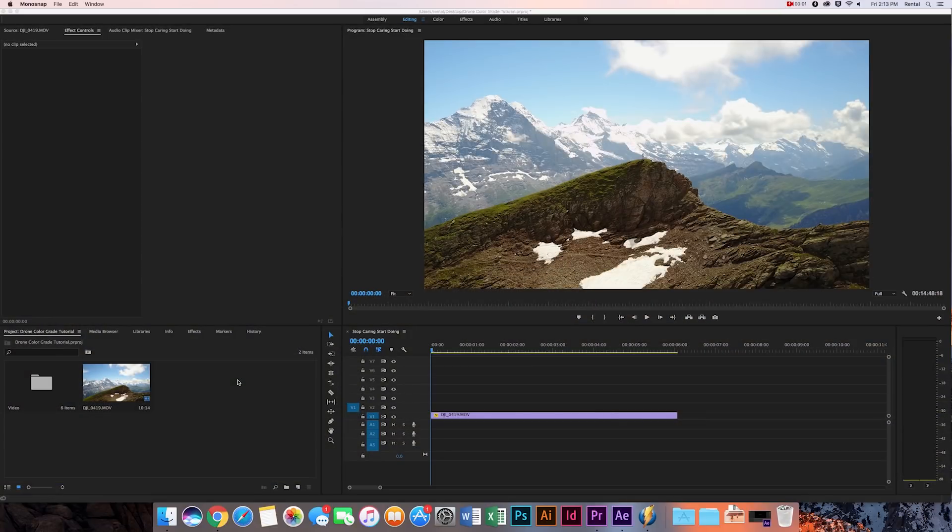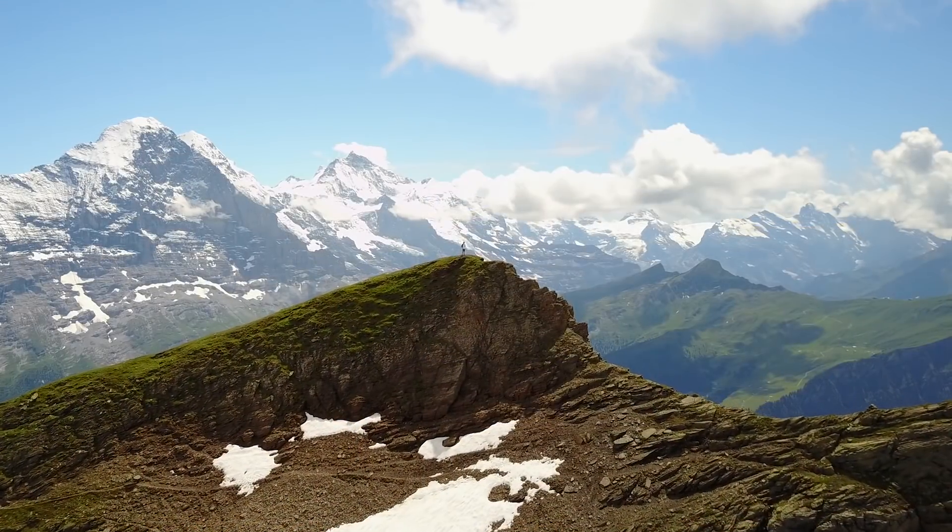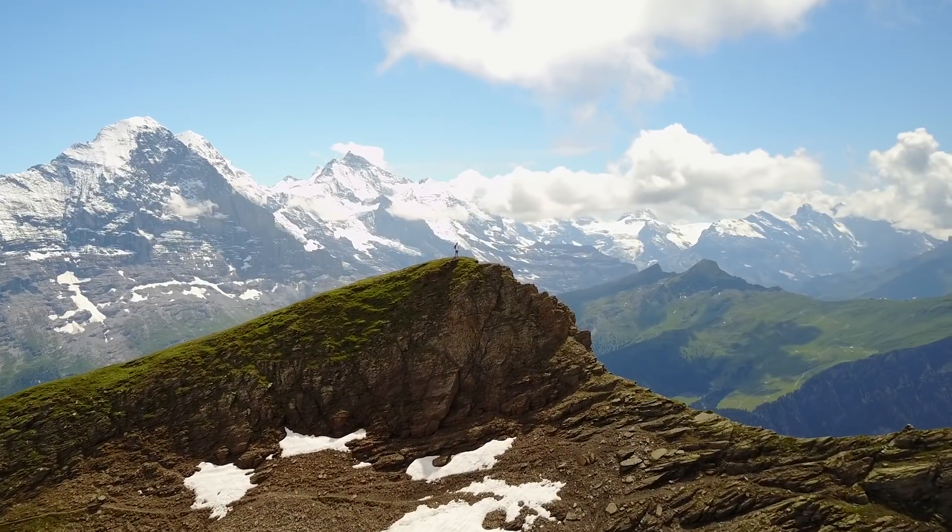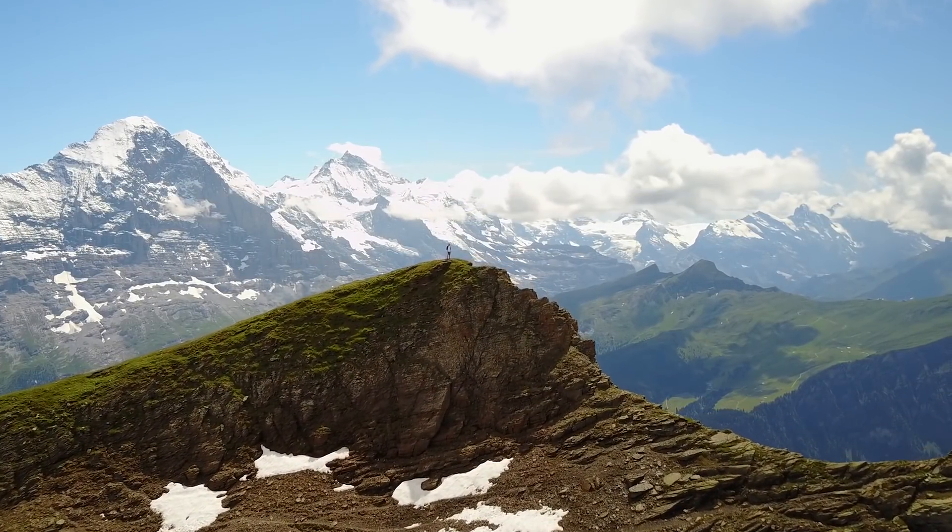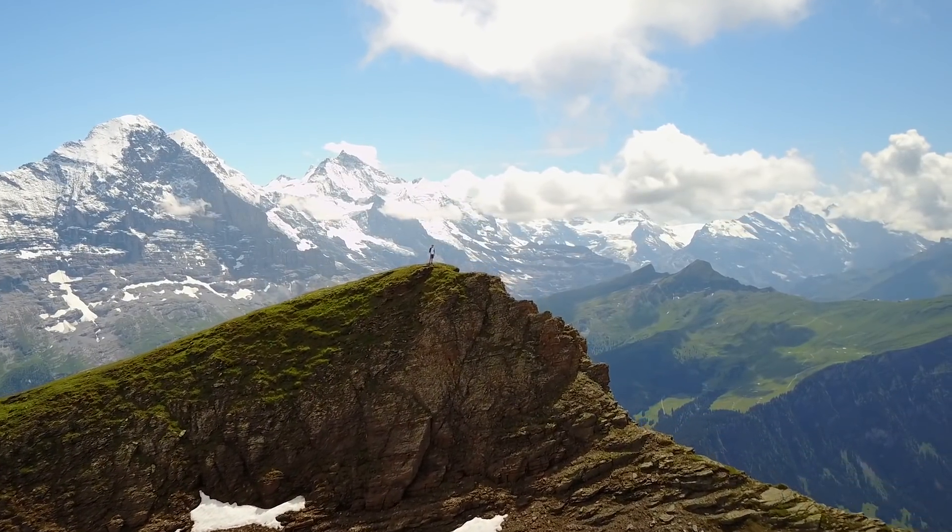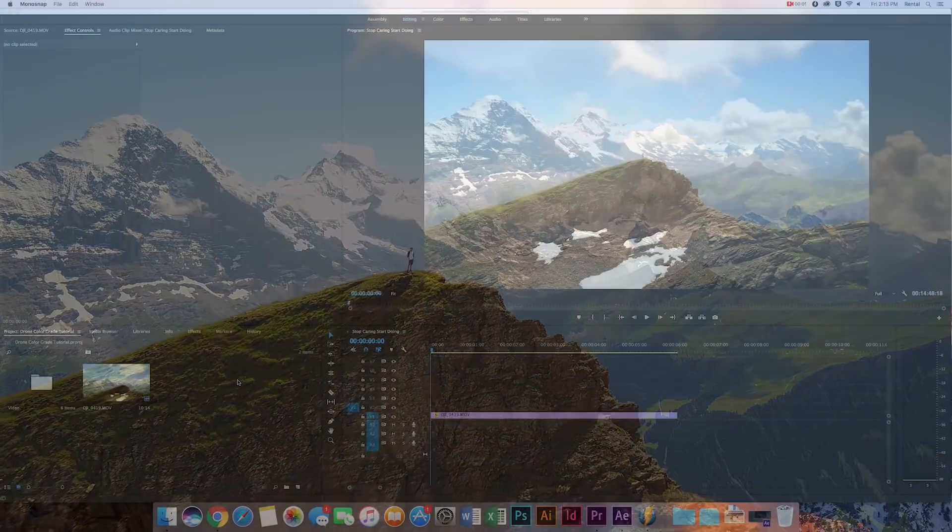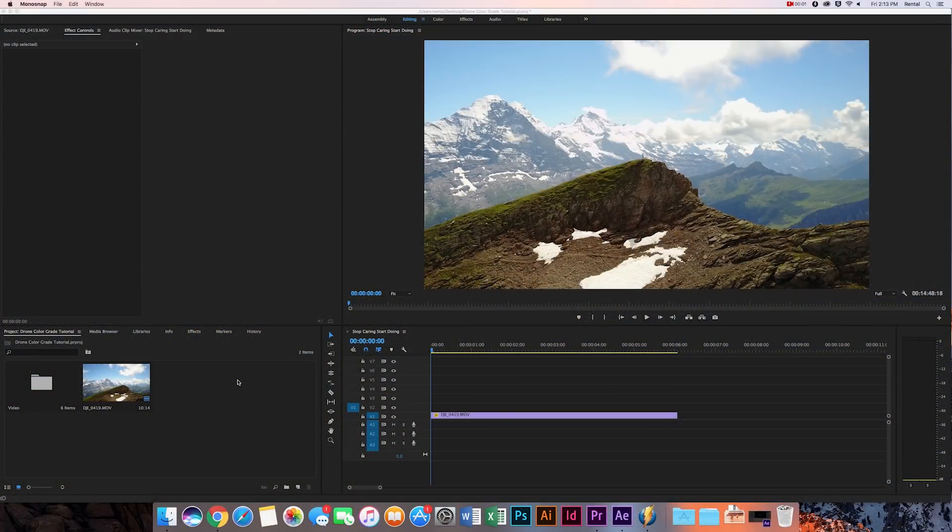Okay, let's get into this. So I have this shot where I was in Switzerland and it looks freaking awesome. Got the mountains in the back, got the clouds, it's just so epic. But we're going to change up the color a little bit.